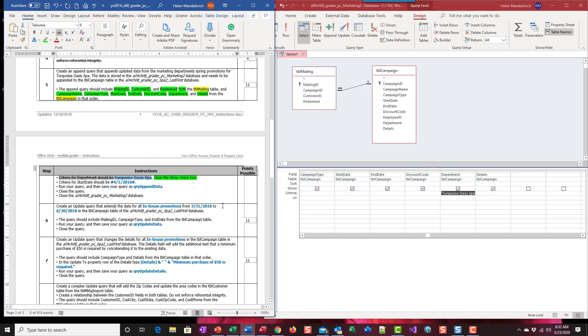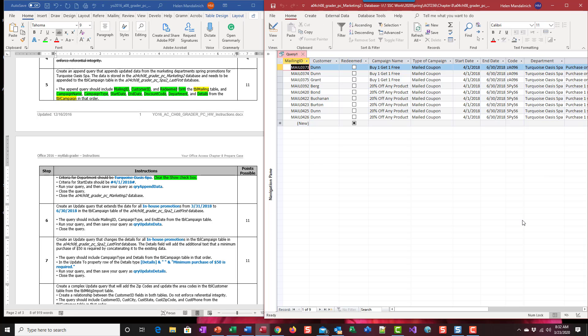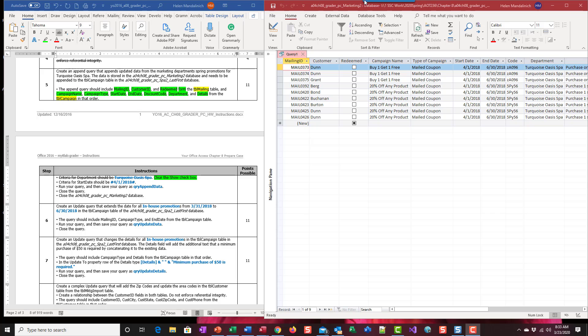Criteria for the start date. So we only want the campaign that starts on 4-1-2018. That's from the Turquoise Spa. So now I can run this and so we verified that we have only the date we need and the department.